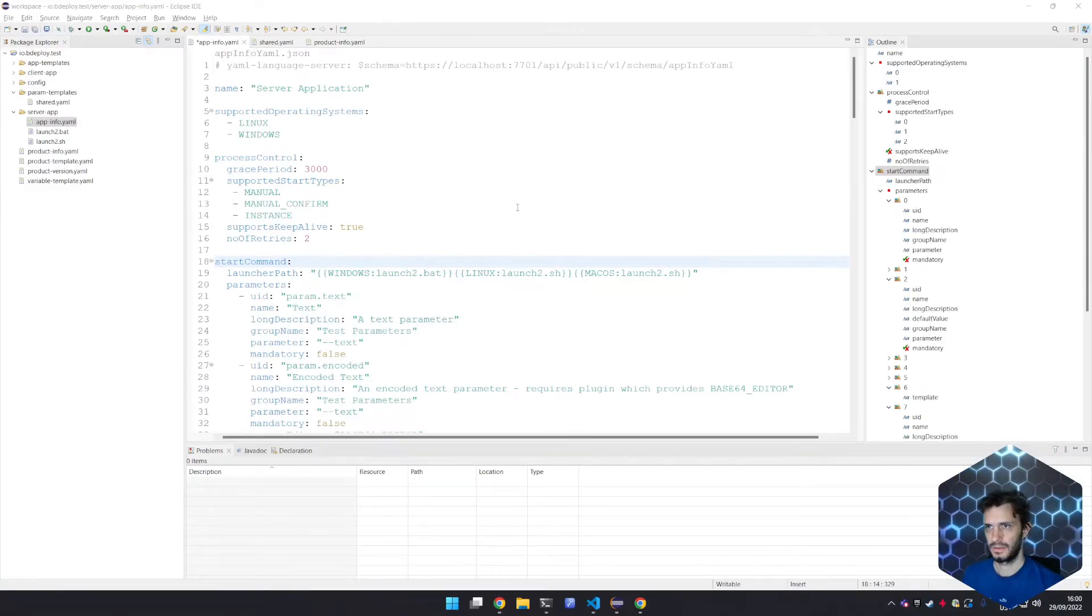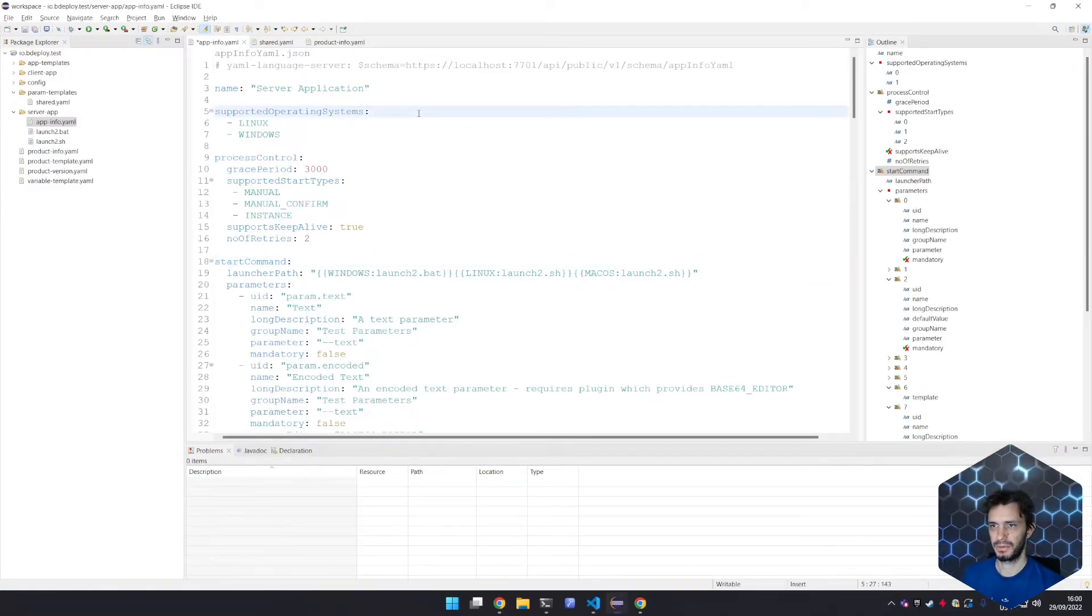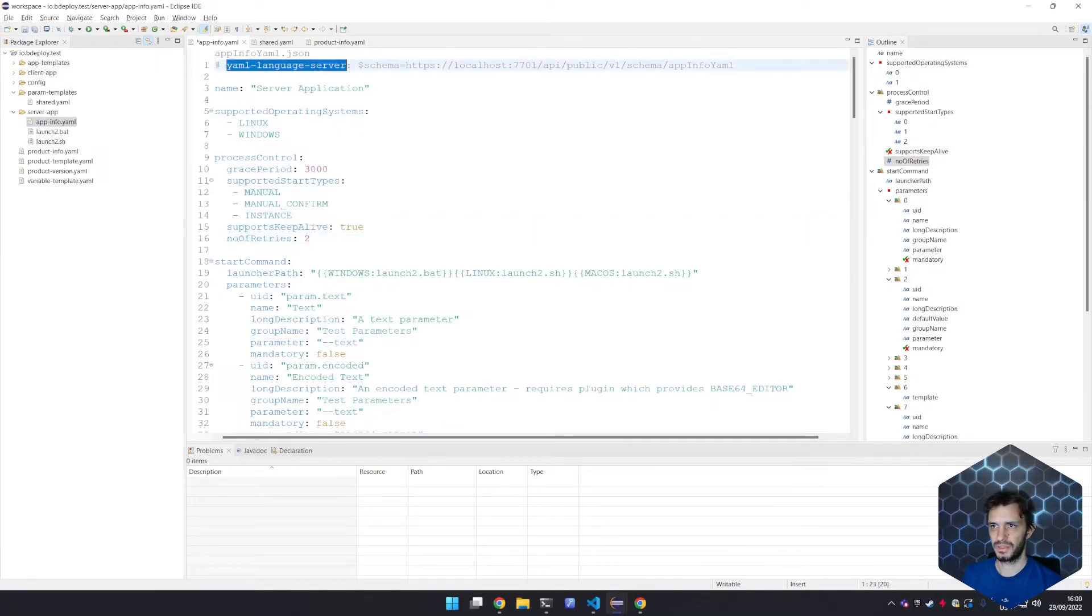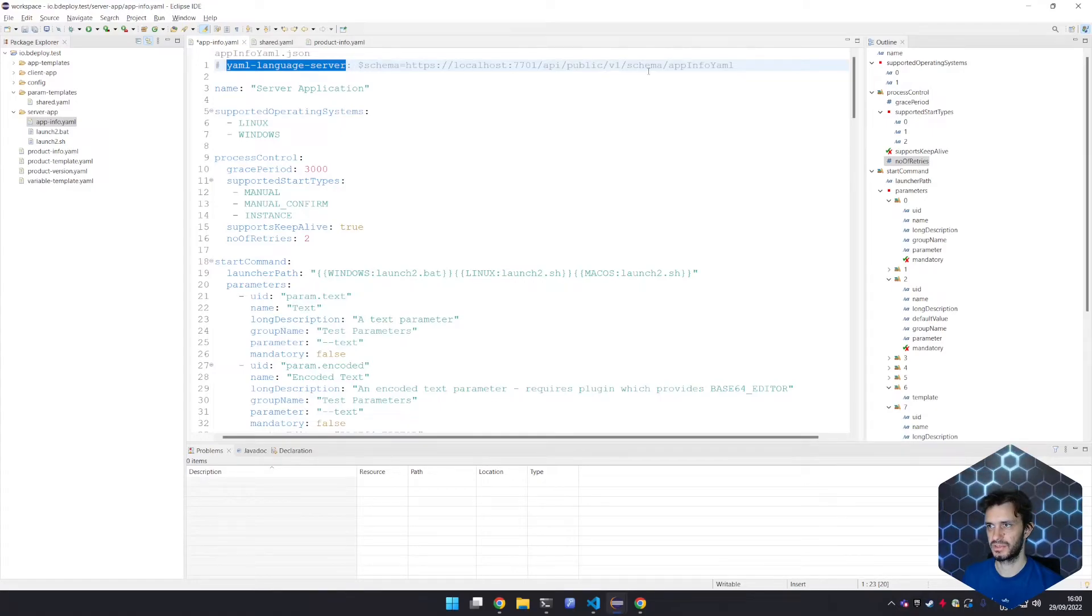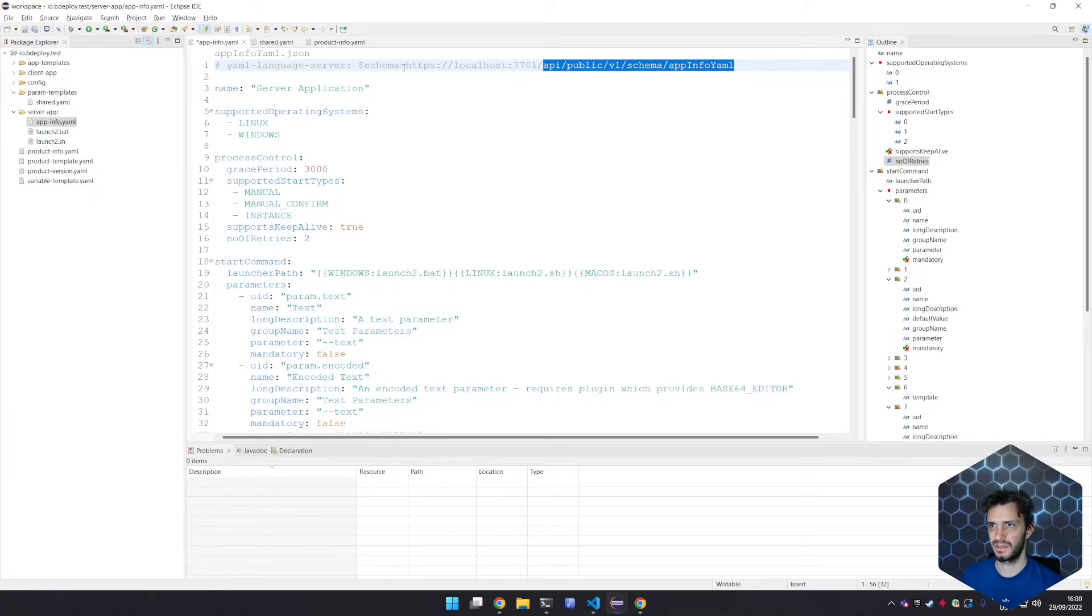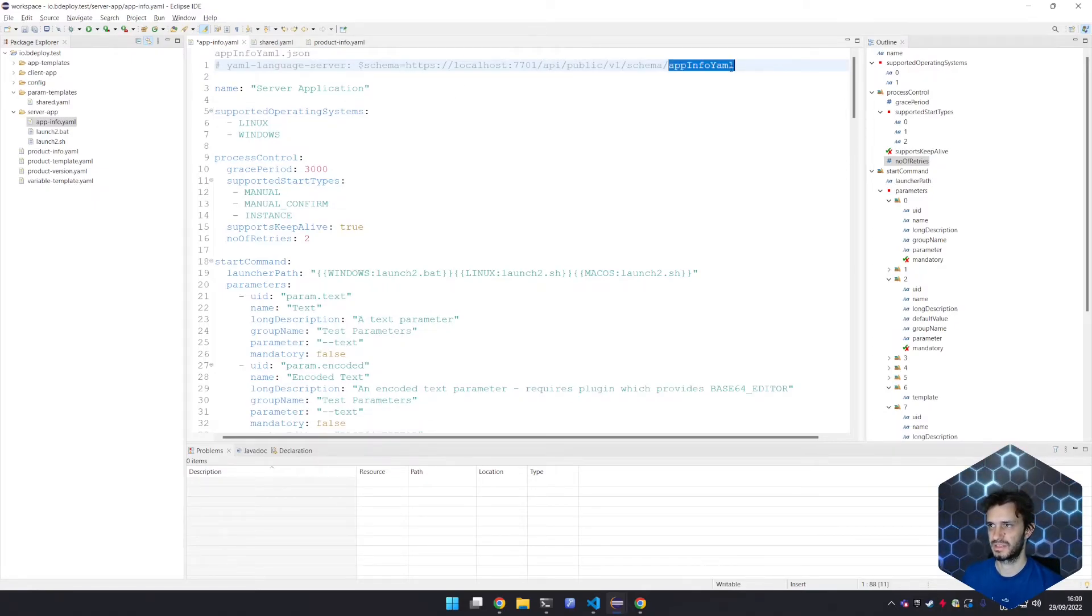This feature becomes even more useful when coupled with a proper YAML editor. As you can see the YAML language server supports a mode line to specify a remote schema. This is the schema URL that is supported by every Bdeploy server. It will yield the currently valid schema for this type of file.